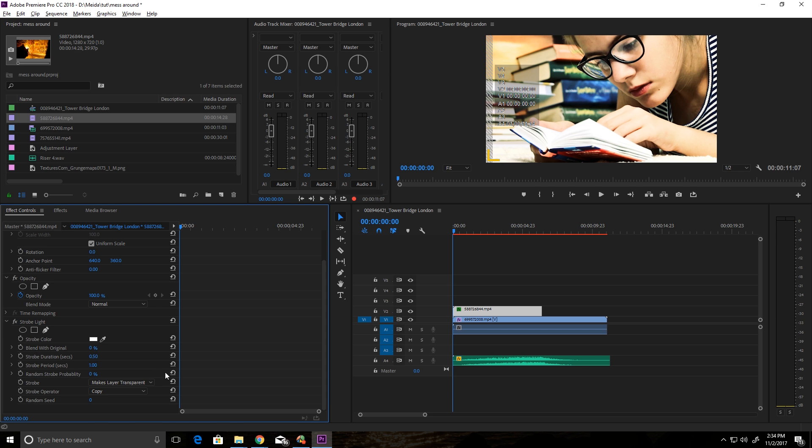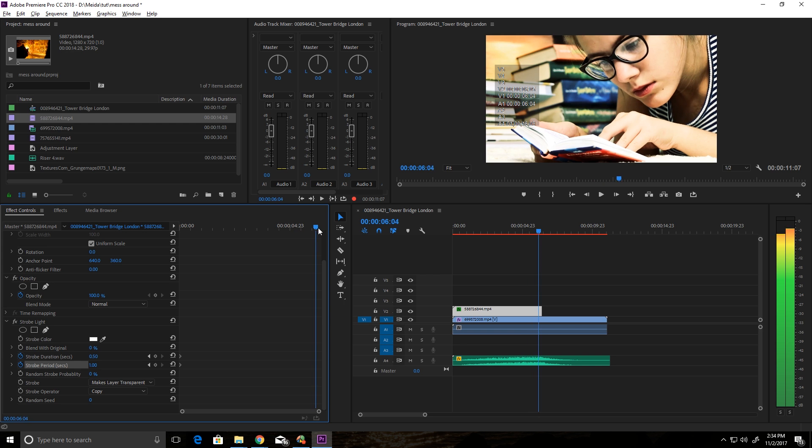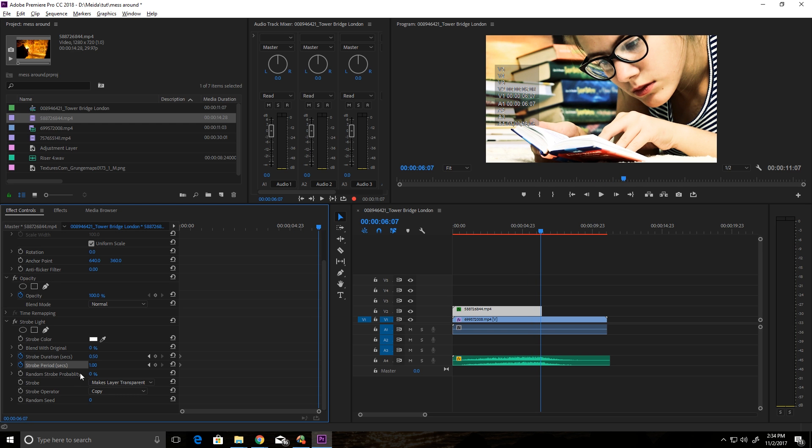All right, so at the beginning of the clip, I want you to set a keyframe on strobe duration and strobe period. And these should always be double each other. And then I want you to go to the end of the clip and set the strobe duration to 0.1 and the strobe period to 0.2.